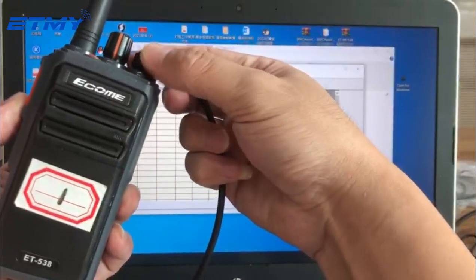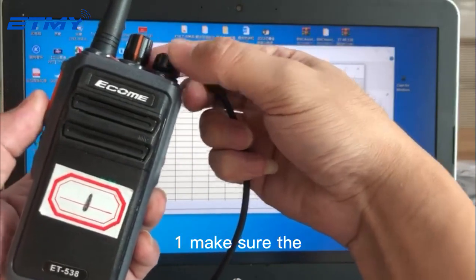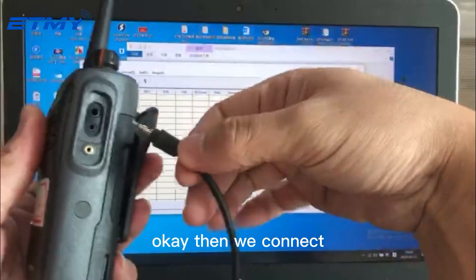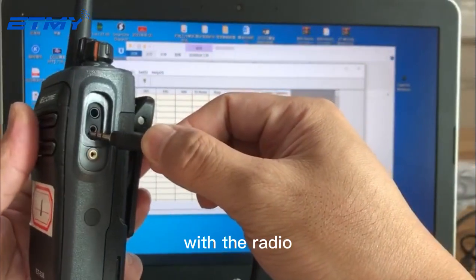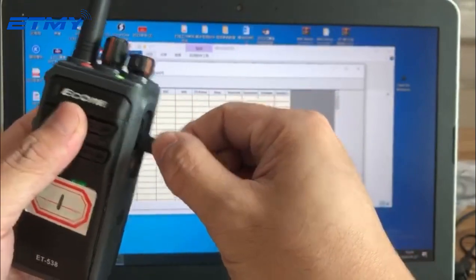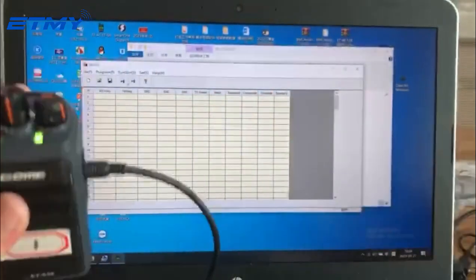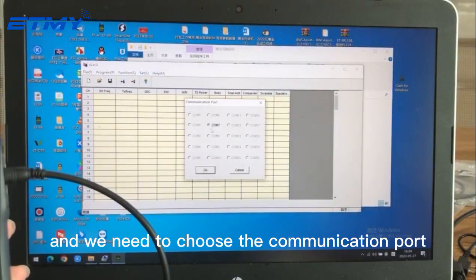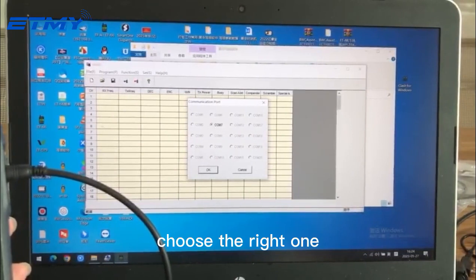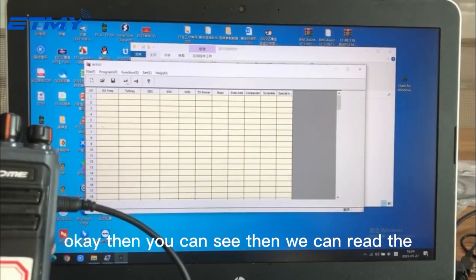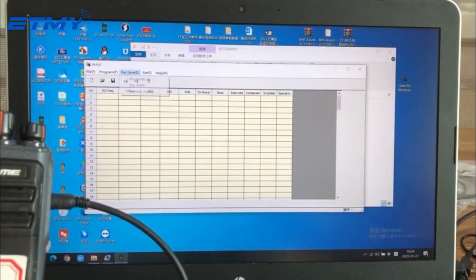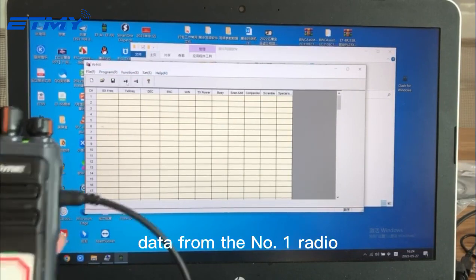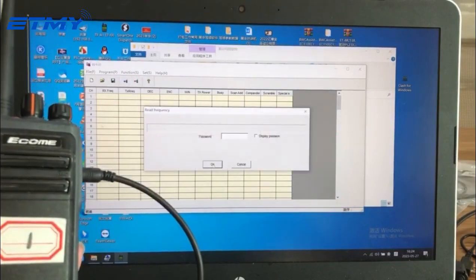After selecting English, we will read the frequency data from radio number one. Make sure the radio is powered on, then connect it with the cable. Choose the correct communication port, then we can read the data from radio number one.